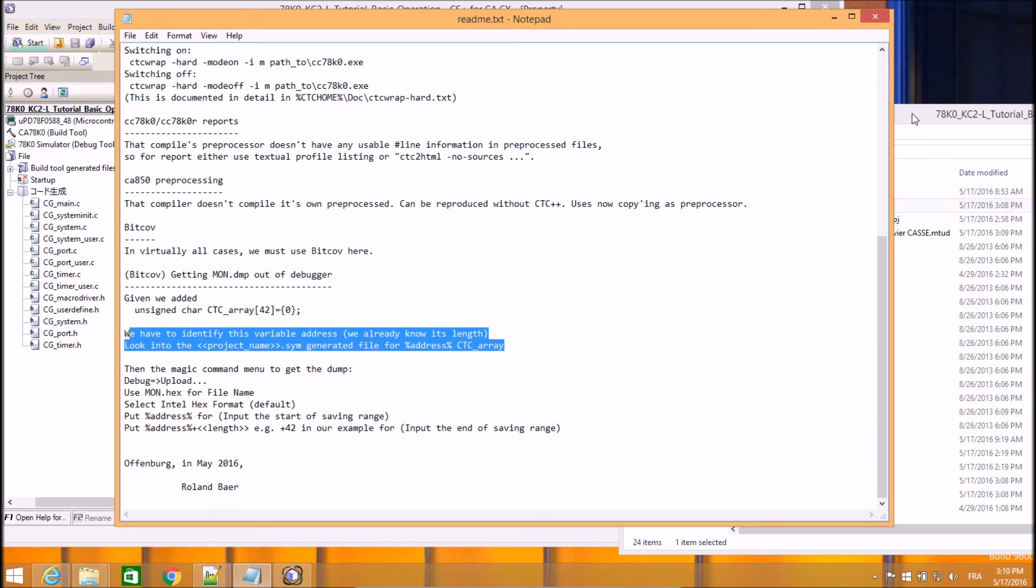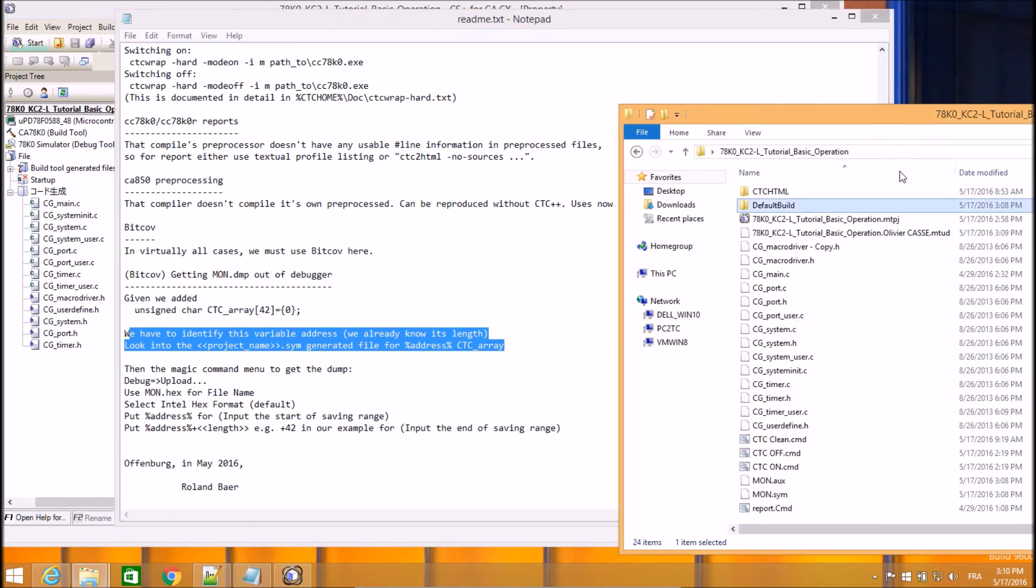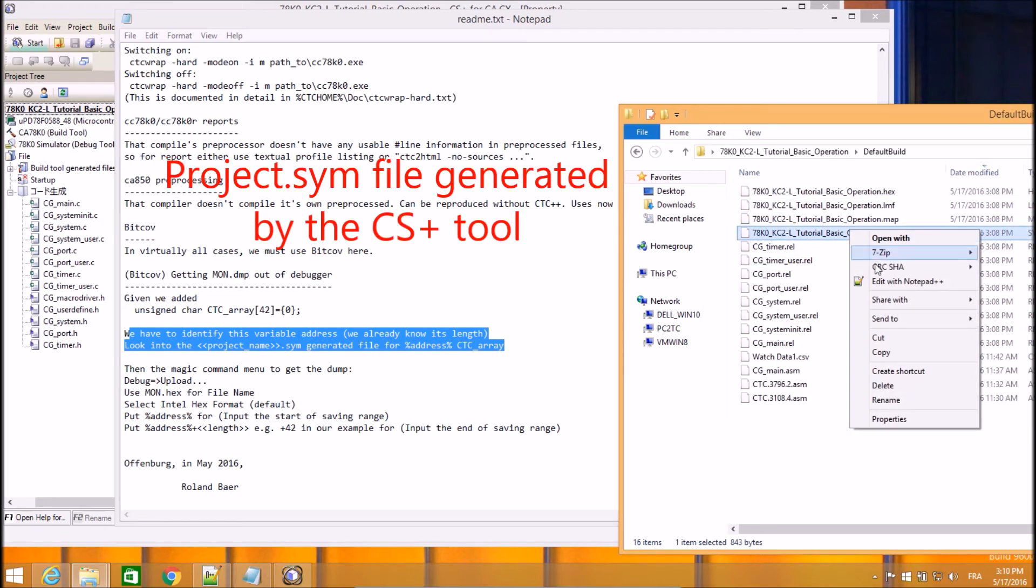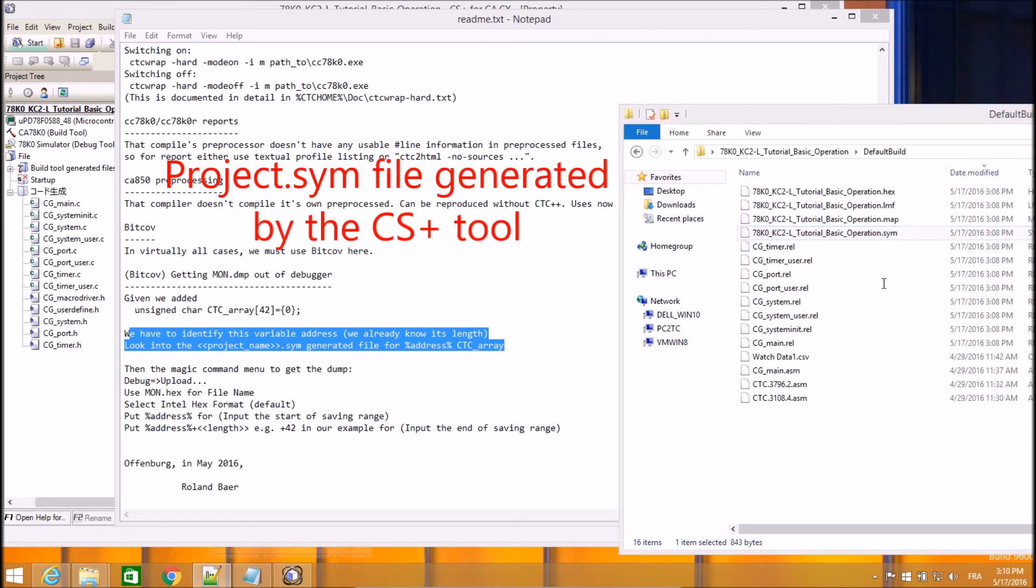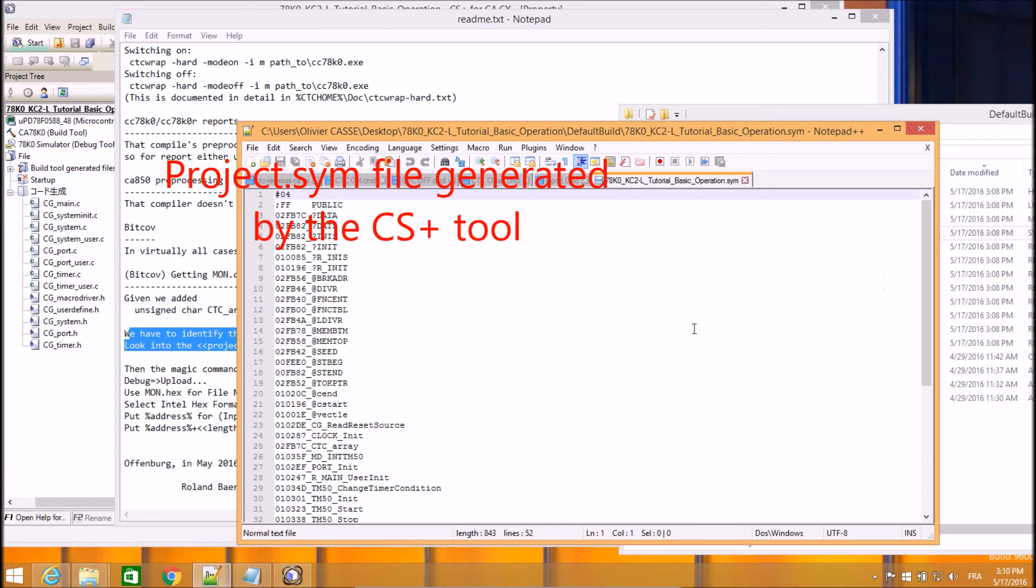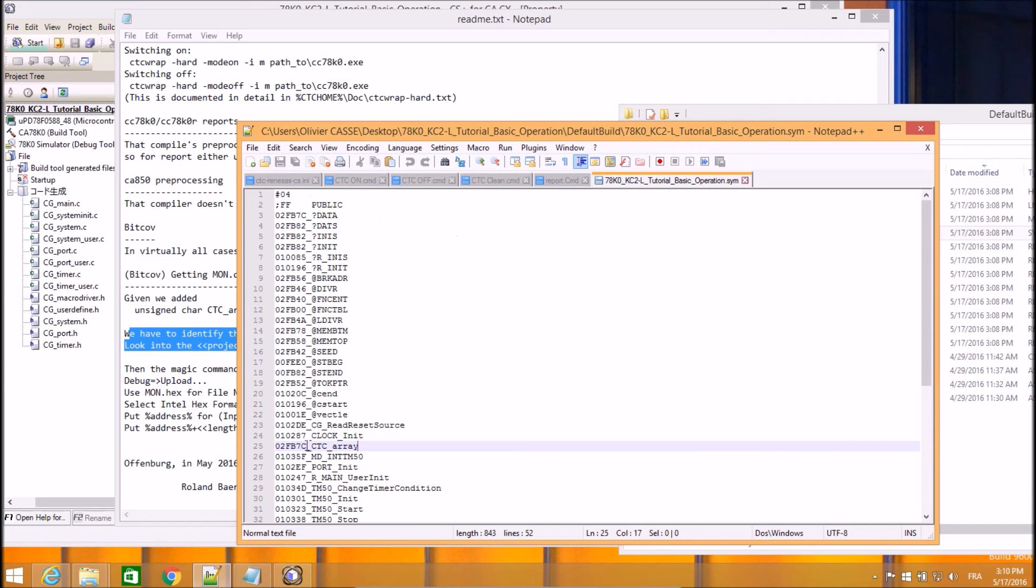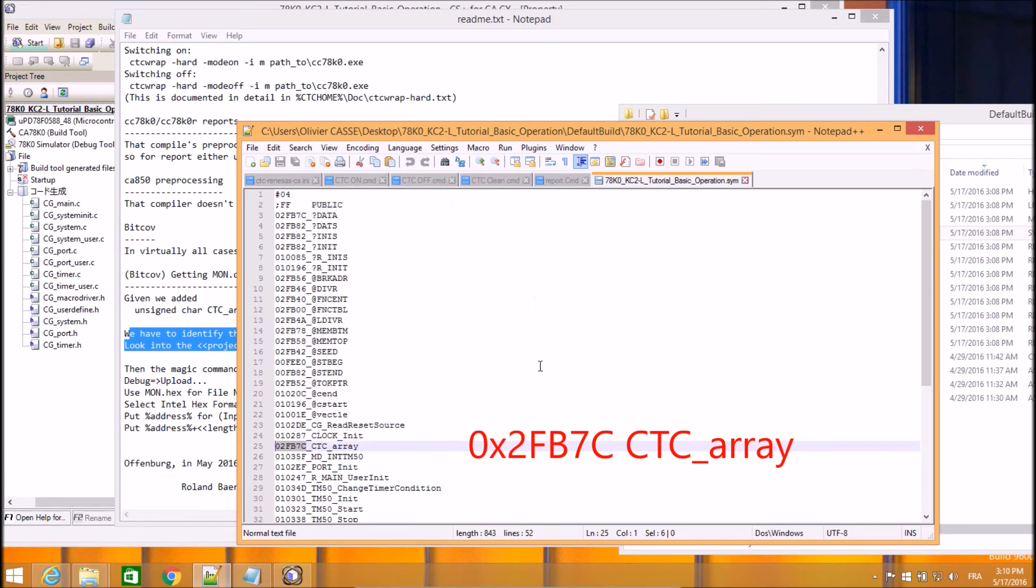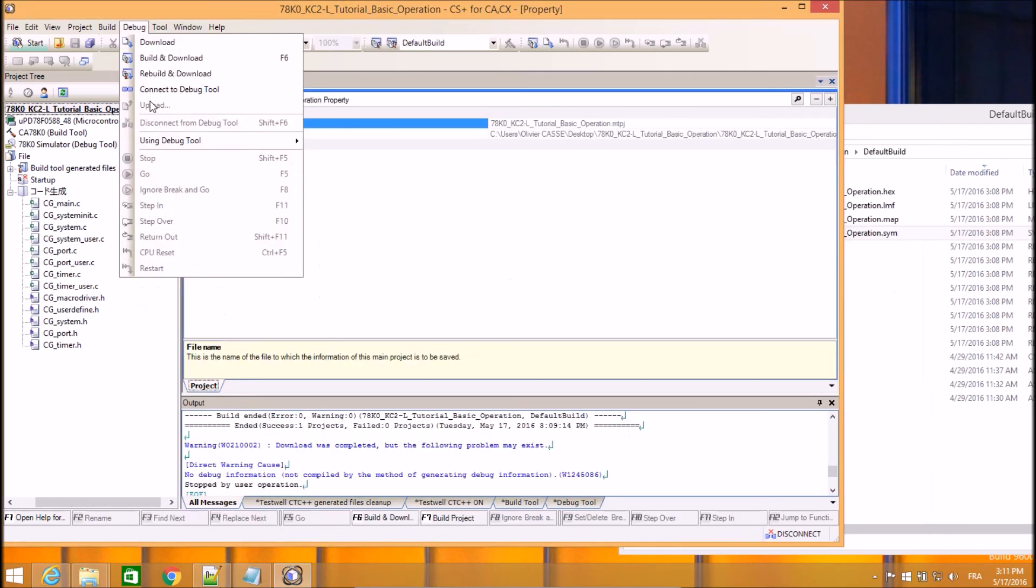The addresses are something that you can read out of a report which is generated by the Renesas toolset. So I need to edit this file in order to learn where the CTC++ global variable called CTC array is. So this is the address. I will copy this address.